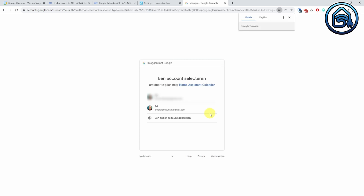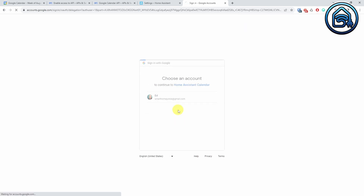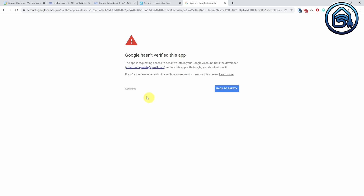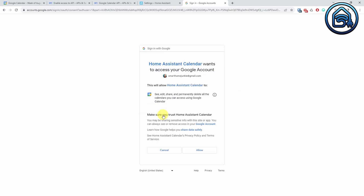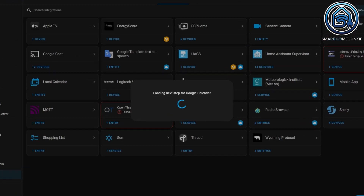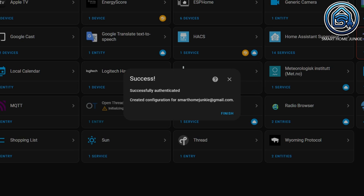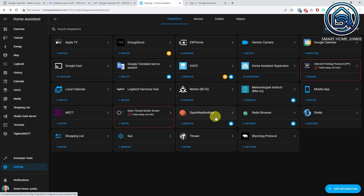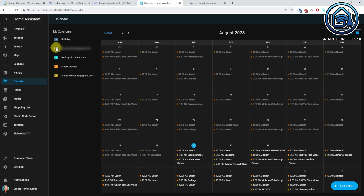Don't worry, just click on the Advanced link and click on the Go to Home Assistant Calendar link. Click Allow. Your device is now connected. Open your Home Assistant tab and you will see that the Google Calendar integration is successfully authenticated. Click Finish. If everything went well, you will see a new calendar entry in your left menu. Click on the Calendar entry and your Google Calendar will be visible. Depending on the settings of your Google Calendar, you might see various calendars here. Just disable the ones that you do not want to see. This is great!